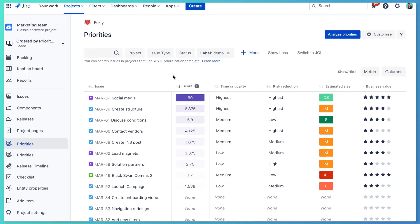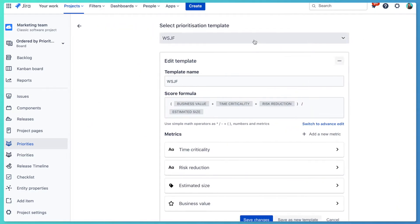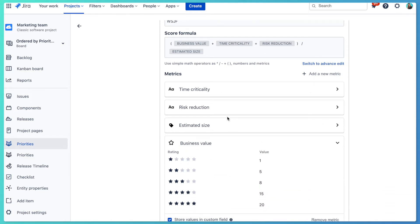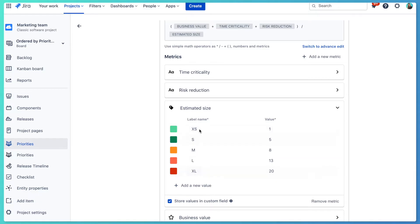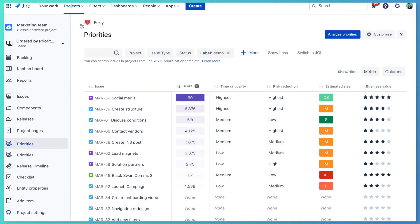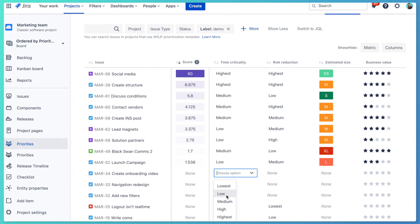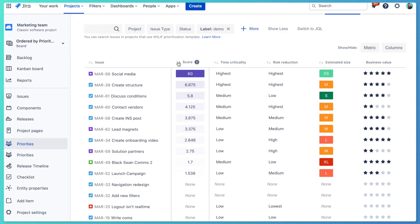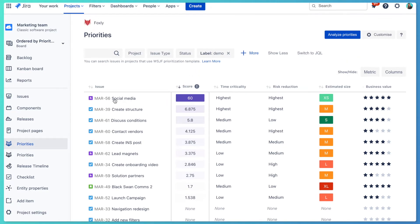Now let's have a closer look at an example of how you can use this method. I have a sample backlog of tasks to prioritize in Jira, and I'm using Foxly, a backlog prioritization app for Jira, to record our metrics. The Weighted Shortest Job First method is predefined in the app, and here you can see its metrics: business value, time criticality, risk reduction, and estimated size. Here is a priority table where I can fill each of these metrics for all issues. Once we fill them all up, we can look at the final priority score and order our list from highest to lowest to see the most important tasks at the top.